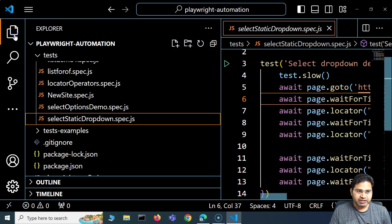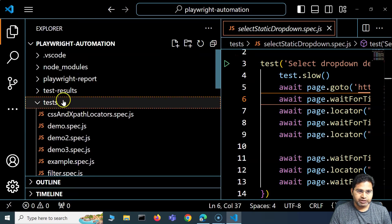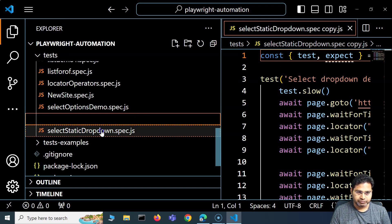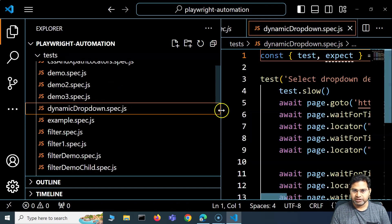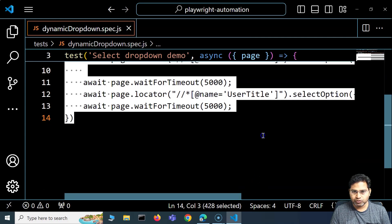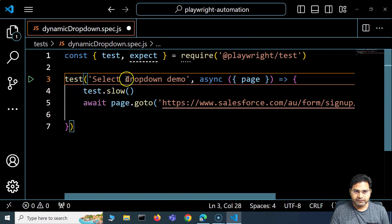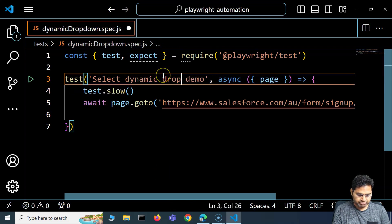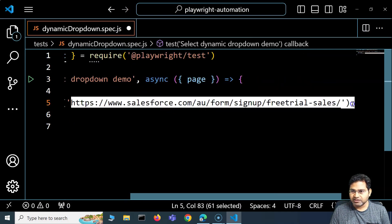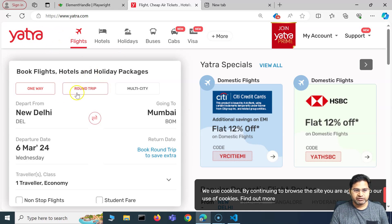Many websites have dynamic dropdowns. I'll copy the previous code, rename the file to 'dynamic drop down', open that file, and remove all the existing code so we don't get confused. Then I'll add a test called 'select dynamic drop down demo' and open the target website.